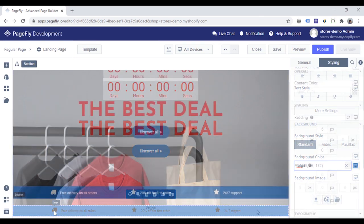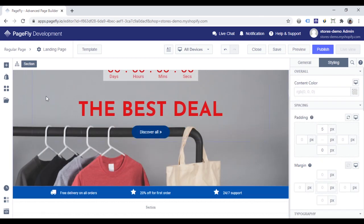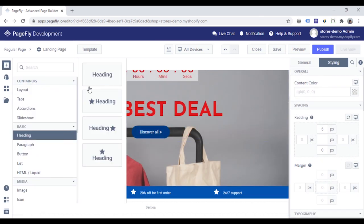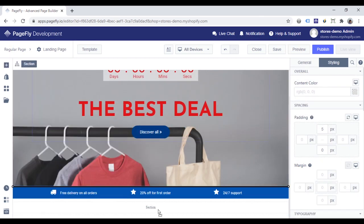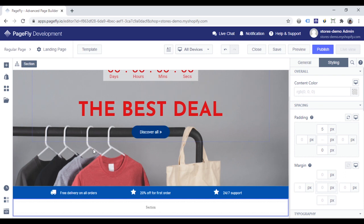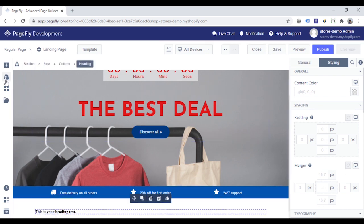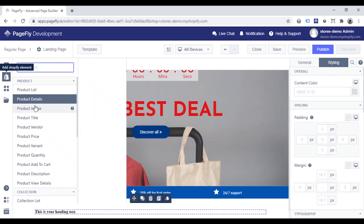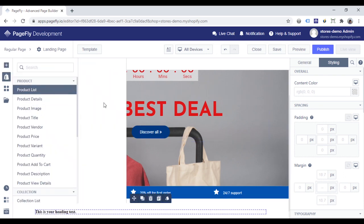Next section, I will show on sale products in my store. Add a heading inside the section and then add a product list here.